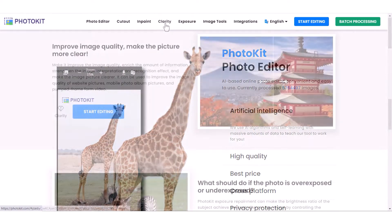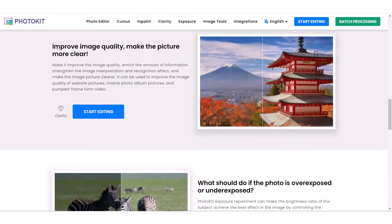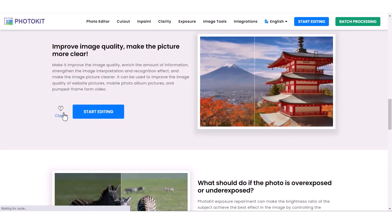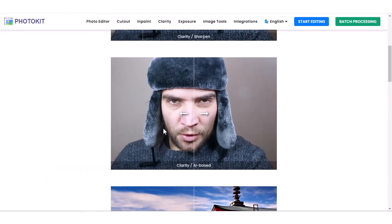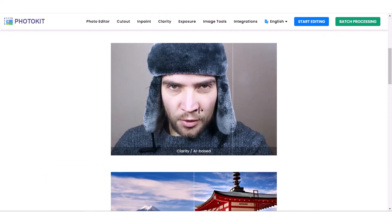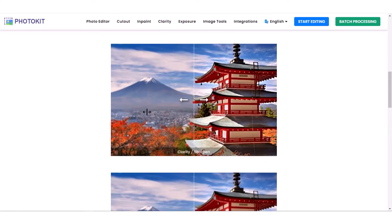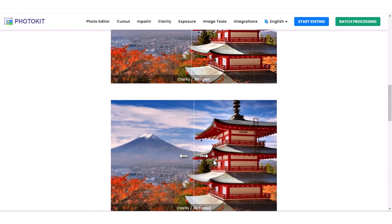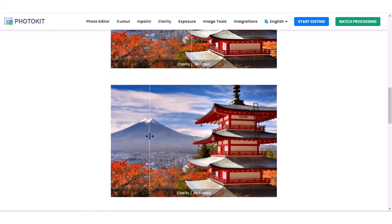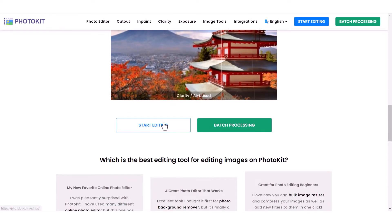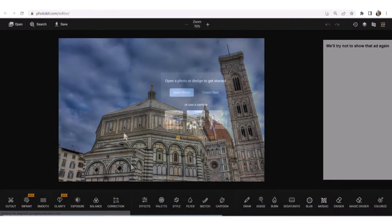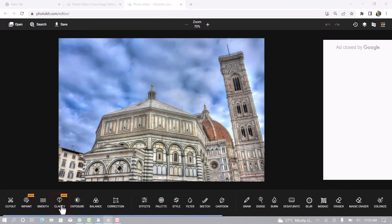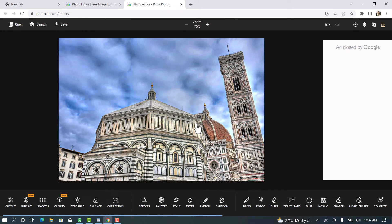Another feature is Clarity. Clarity improves image quality and makes the picture clear. It improves image quality, enriches the amount of information, strengthens image interpretation and recognition, and makes the picture clearer. It can be used to improve the image quality of website pictures, mobile photo album pictures, and frames extracted from video. Click on Start Editing, select an image, and simply click on Clarity. The feature itself will clear the image.